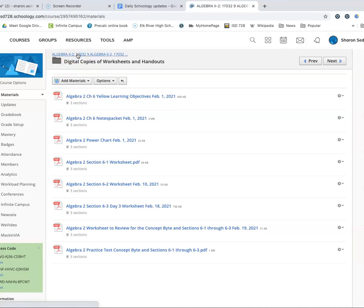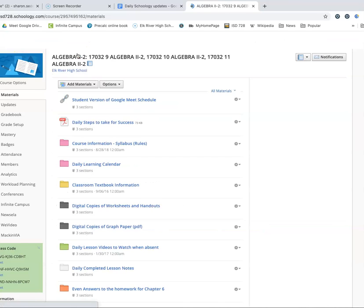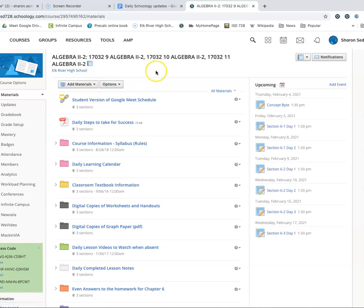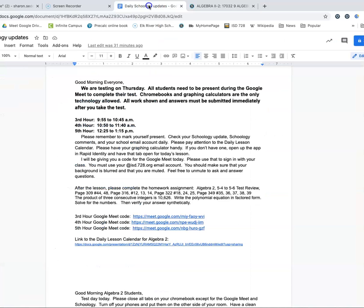Now you have your note packet — what should you do? Well, you should attend the Google Meet, making sure you're following along with the lesson and asking and answering any questions as needed. The daily Schoology update will tell you exactly what you need to do.